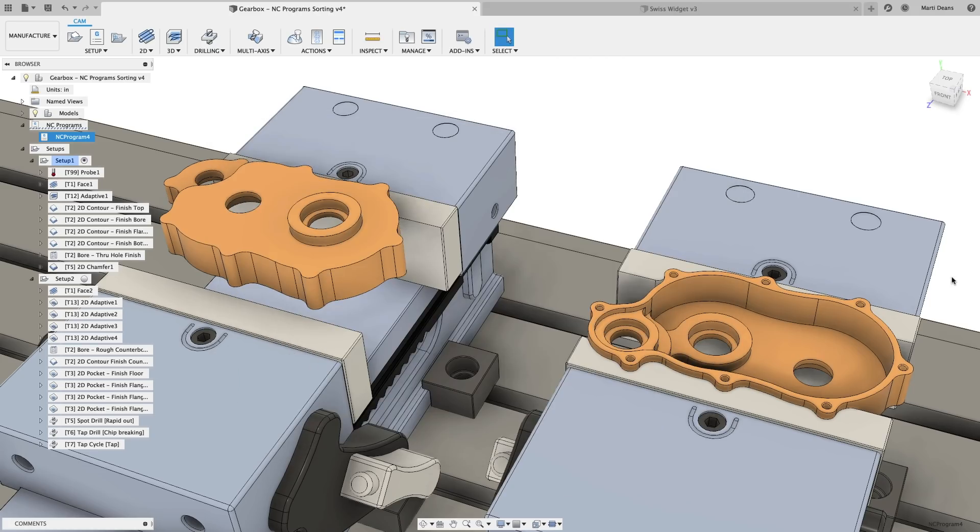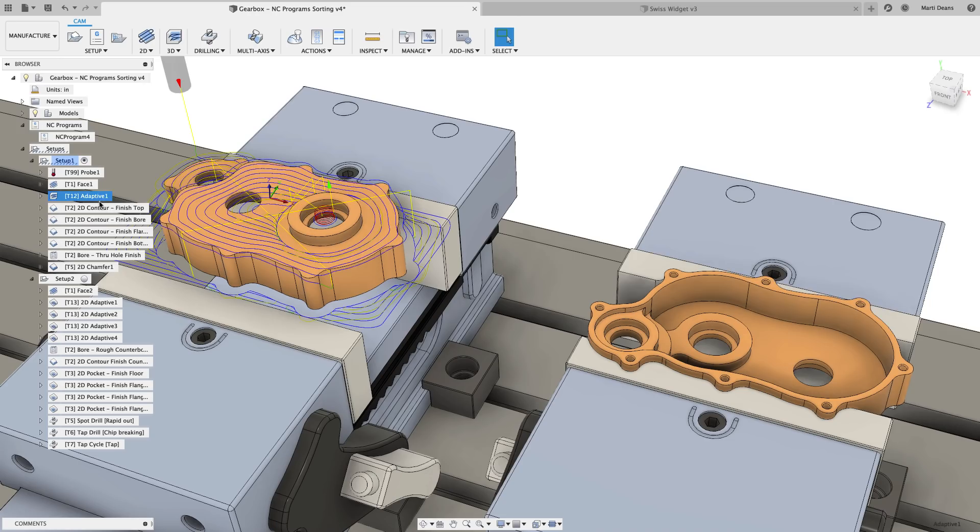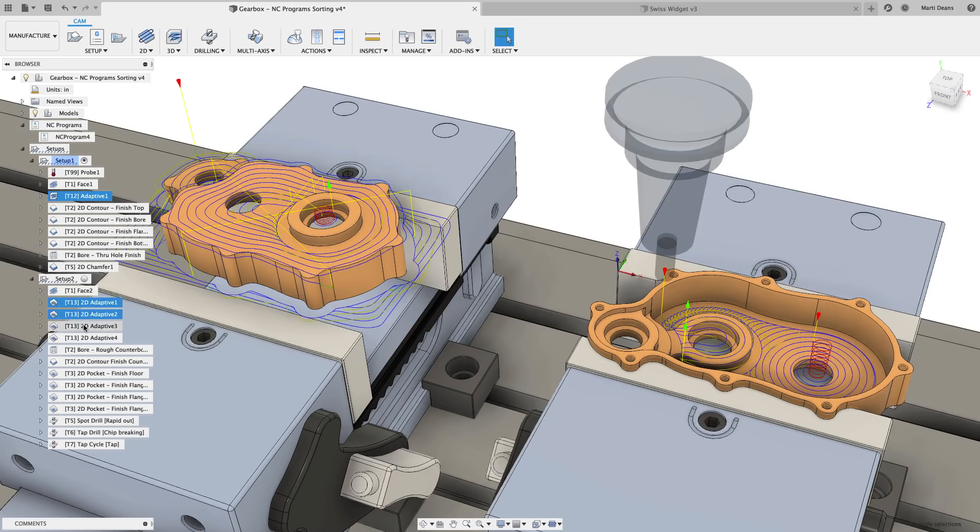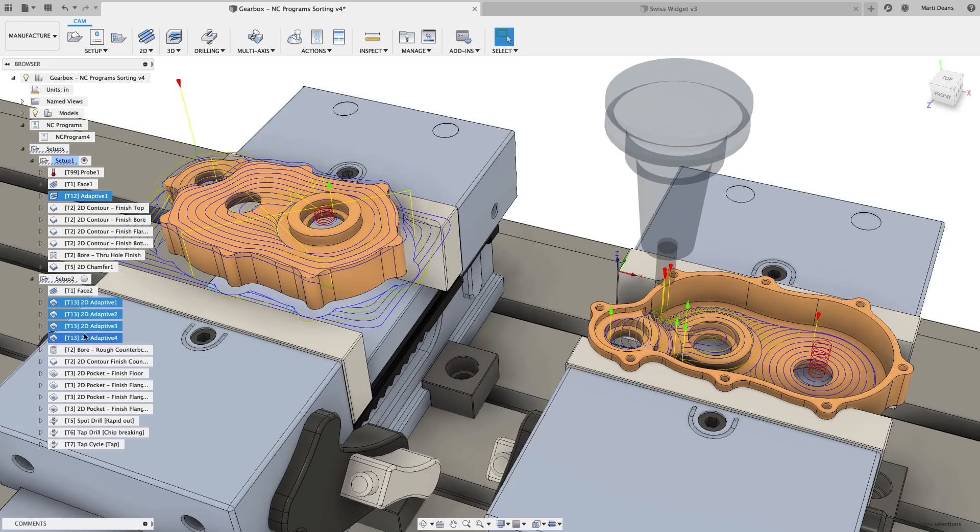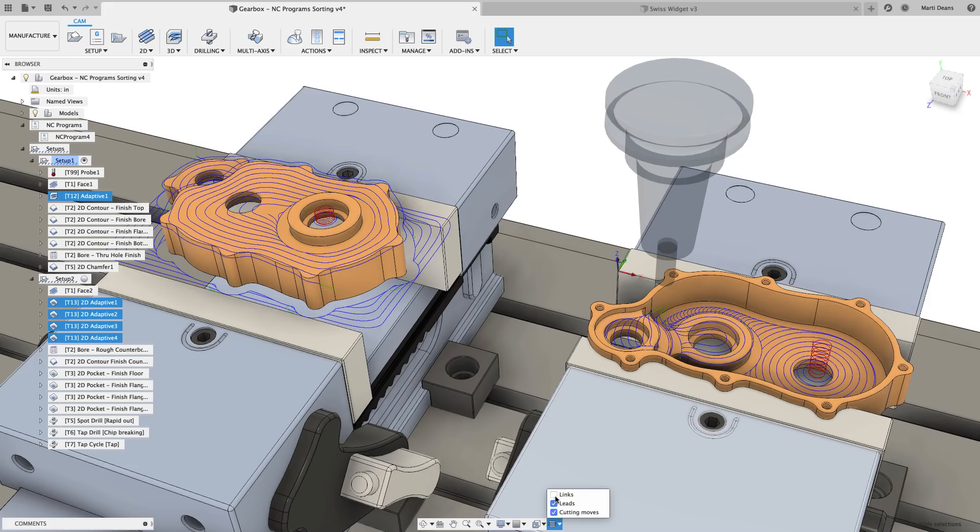For particularly complex or involved toolpaths, it can be difficult to see the cutting moves behind the retract and lead-in moves. We added a section to the navigation bar at the bottom of the screen that allows you to hide or show the leads, links, and cutting moves when viewing the toolpath preview.